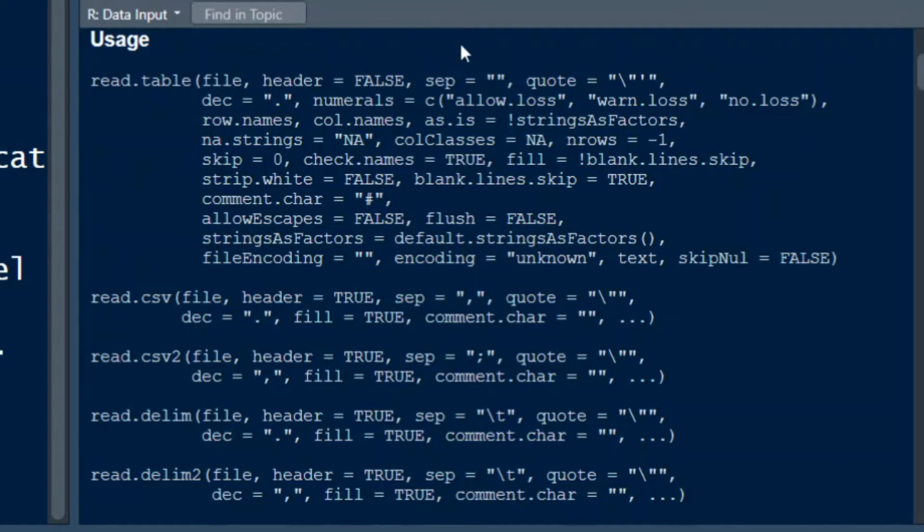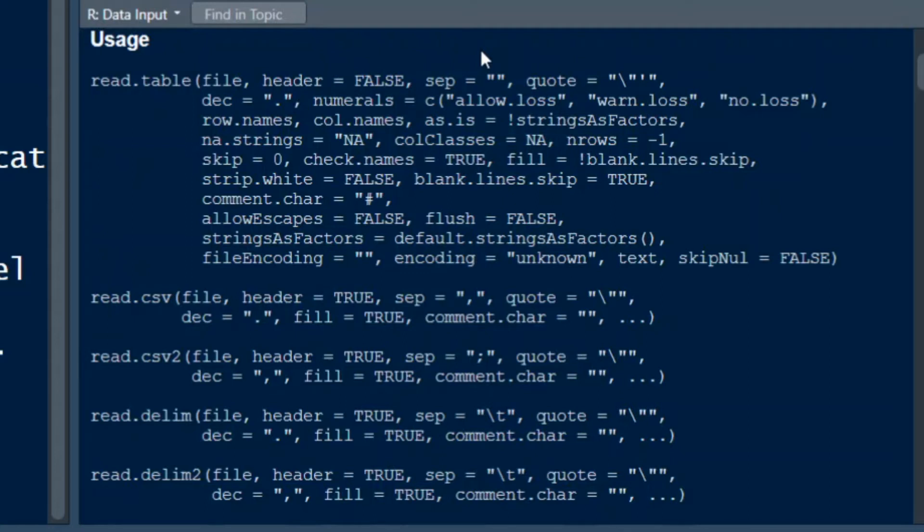If header is true then the first row of your data will be treated as column names, and the argument sep indicates the character by which the values of your data are separated on each line. Most commonly they are either a comma like in the read.csv function or a semicolon like in read.csv2 function. These two functions we will look more closely at in just a moment.